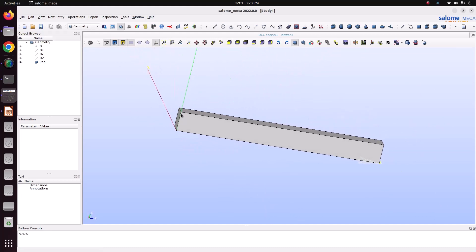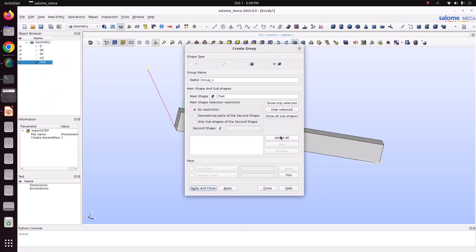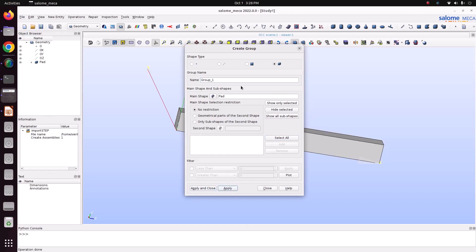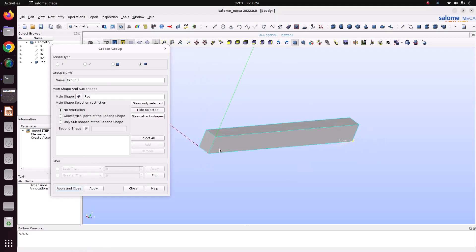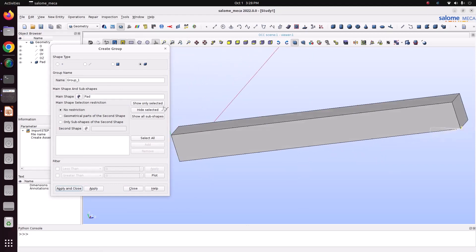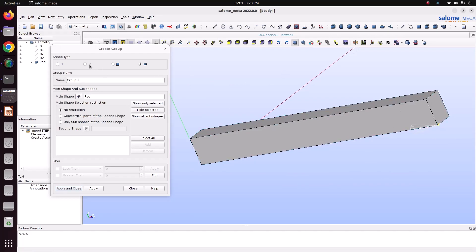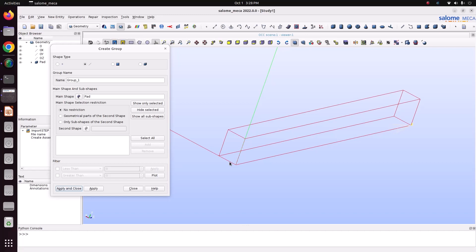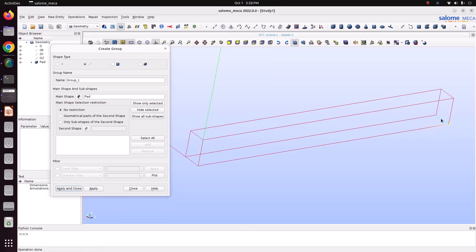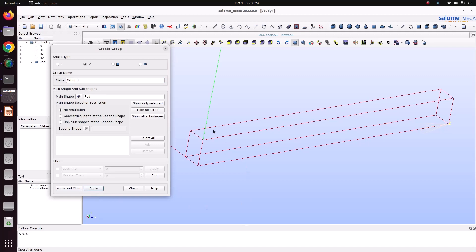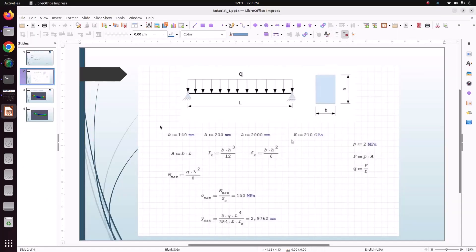Now we will create groups for applying the boundary conditions. Go to Create Group > Volume Group, select all of the beam and apply. On the left-side edge we are going to apply a fixed support, and on the right-side edge we are going to apply a roller support.